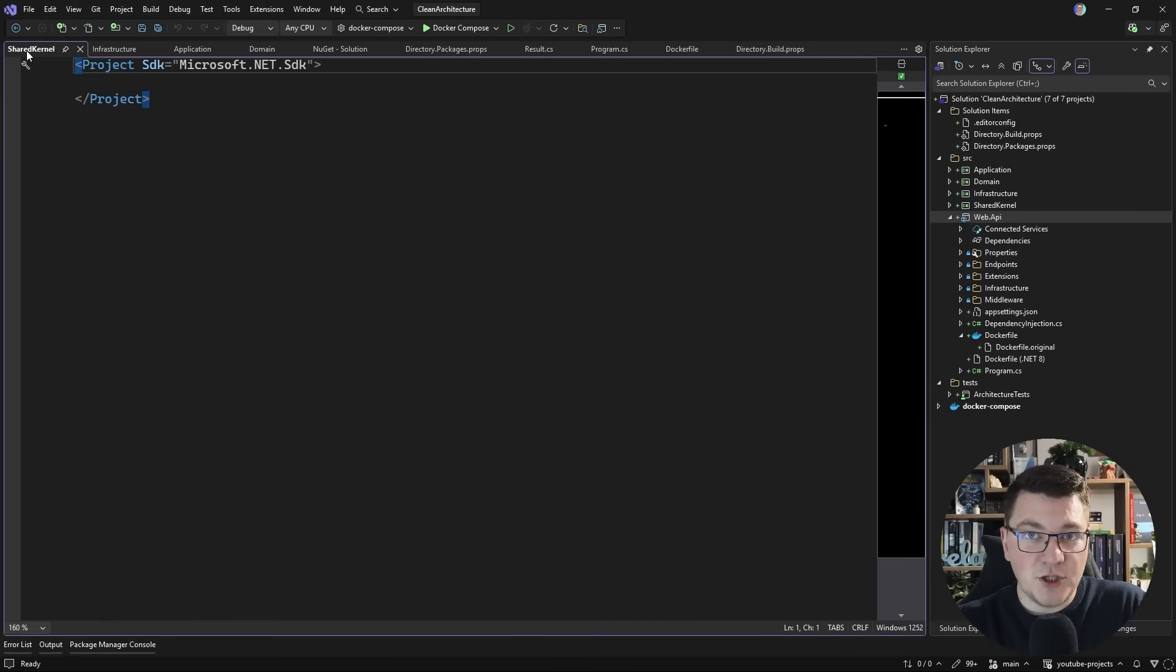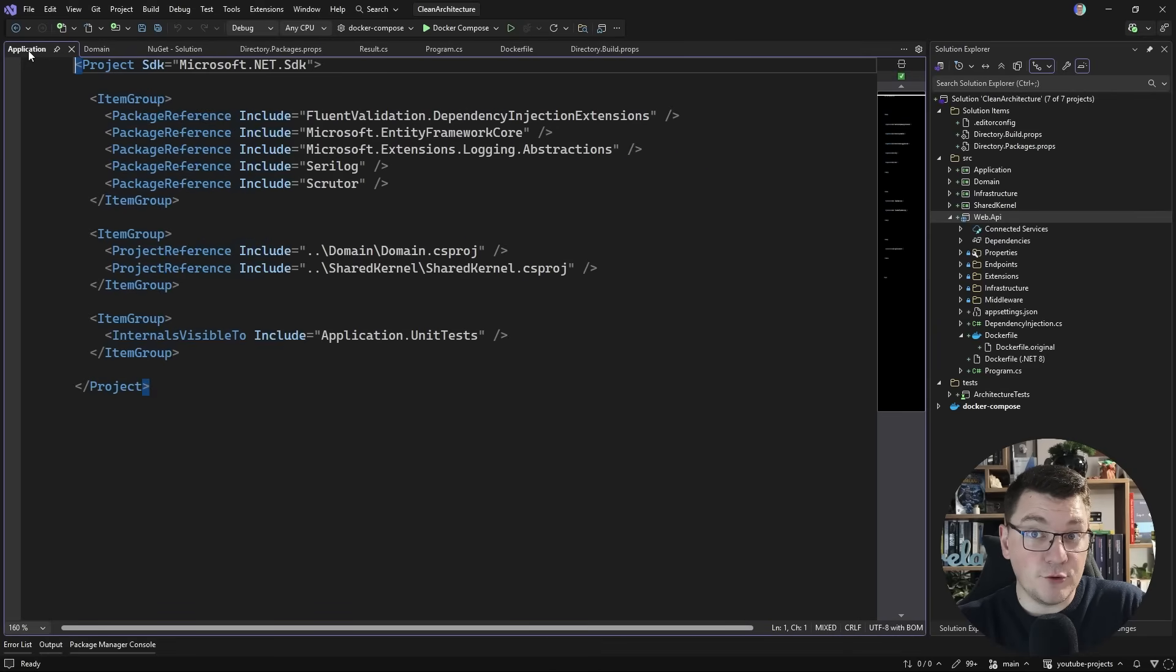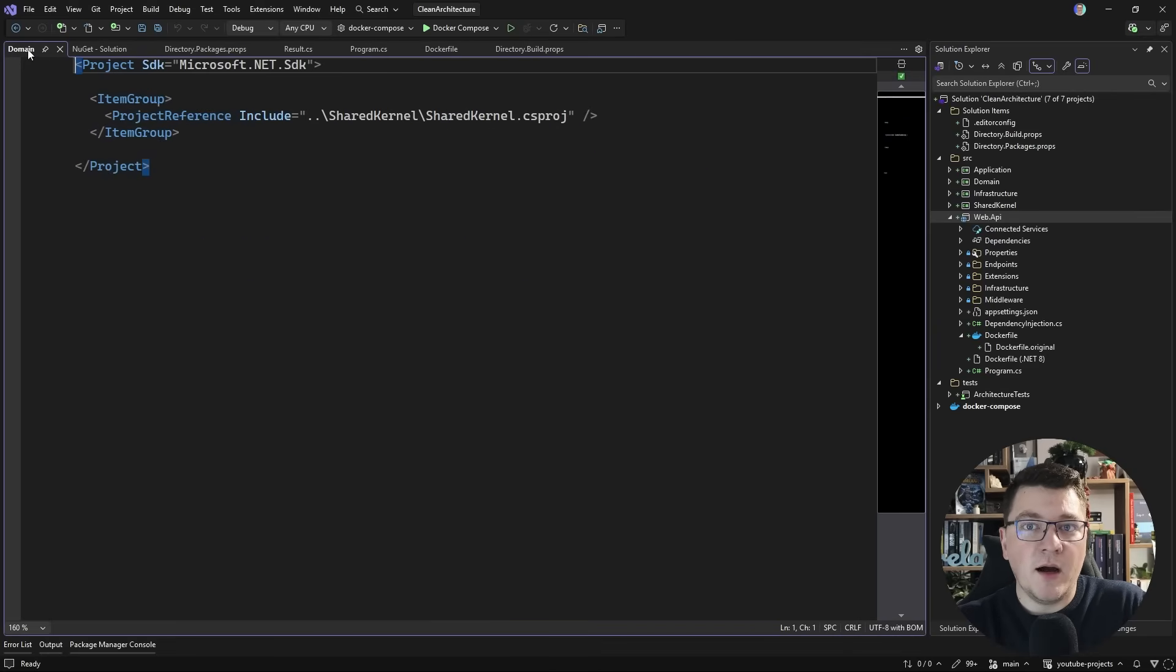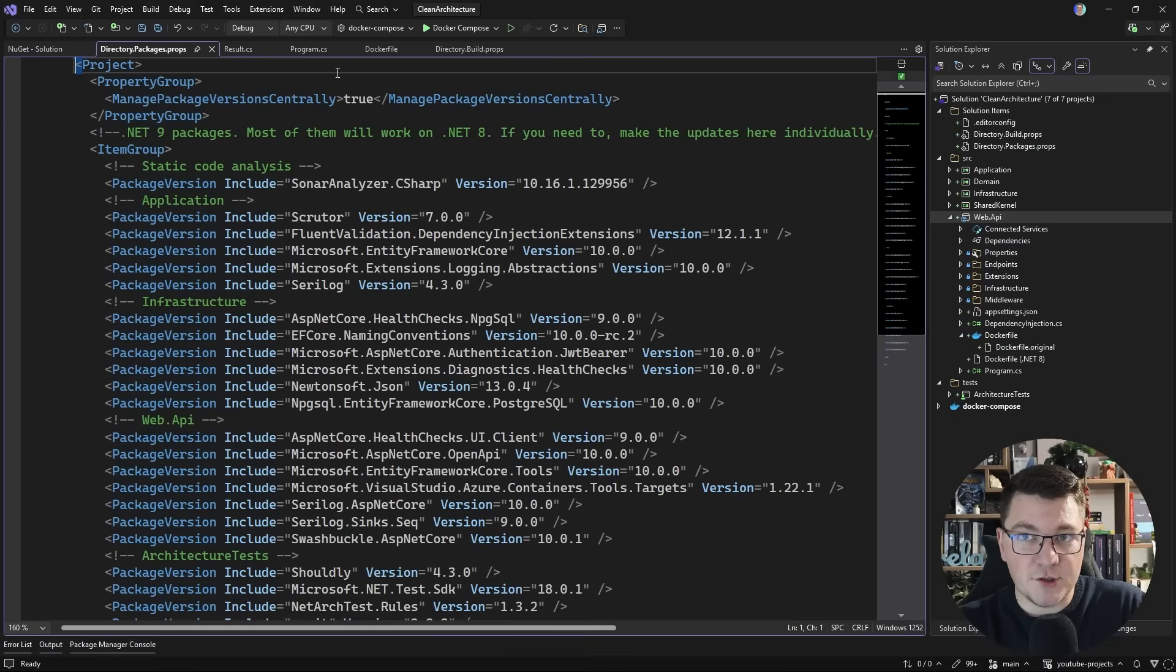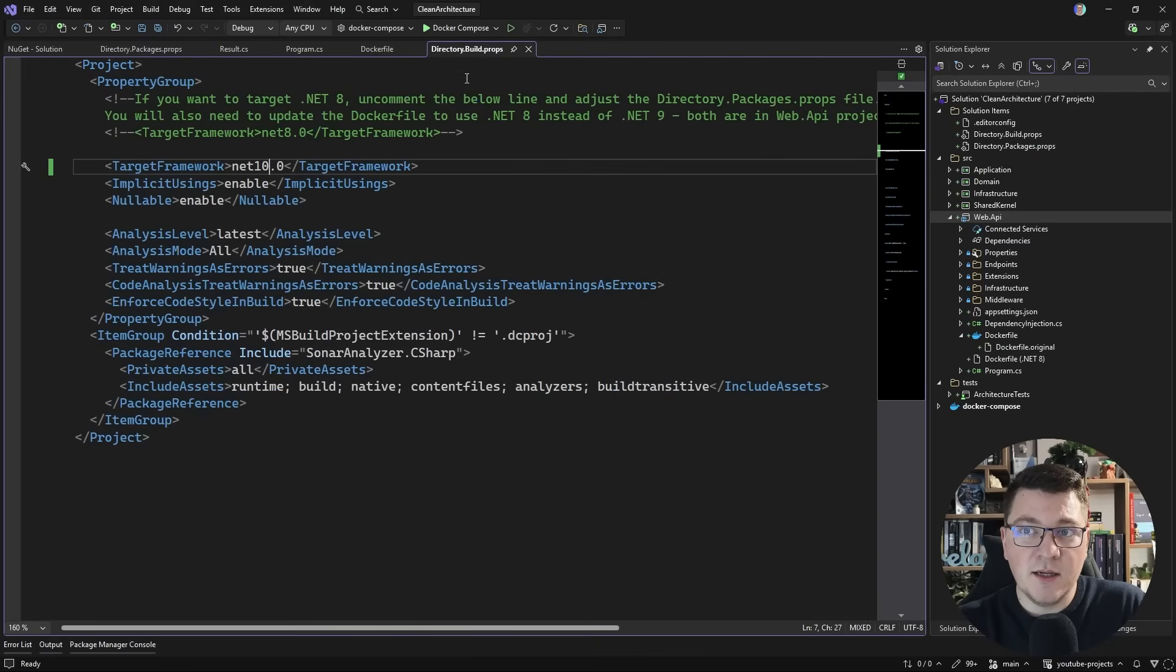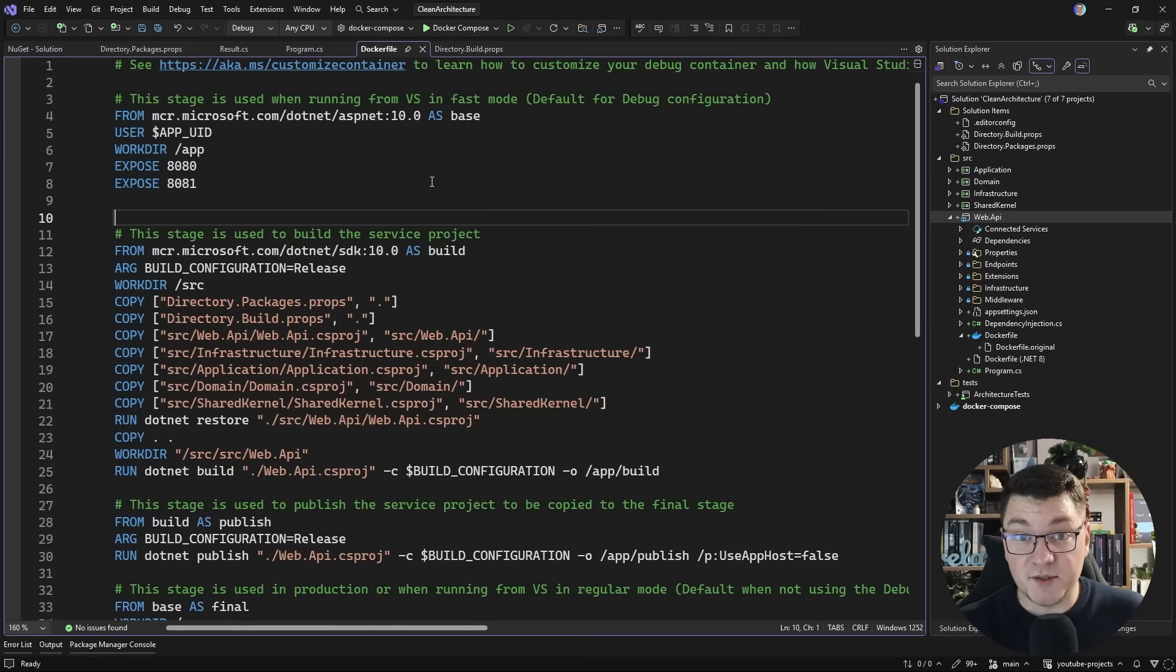And the only changes you're going to see inside of your source control are going to be so far in the directory packages props file, the directory build props file, and the docker file, which we've updated to target .NET 10.